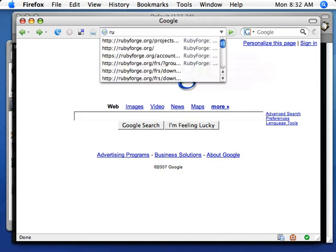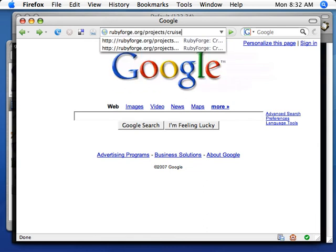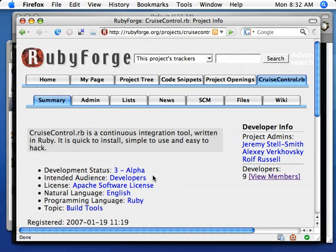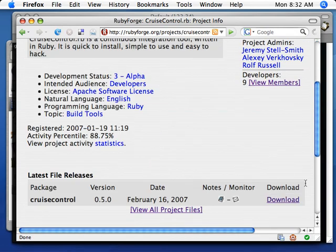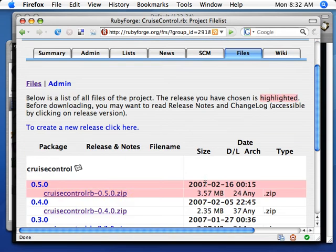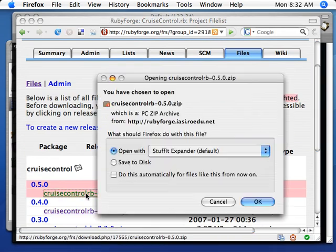So the first thing is to download it from RubyForge. CruiseControlRB is the name of the project. I'm just going to browse to the file section and download 0.5 or the latest version.